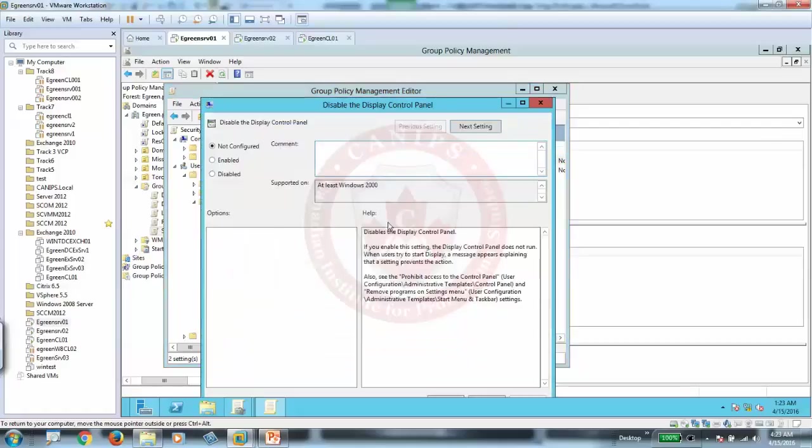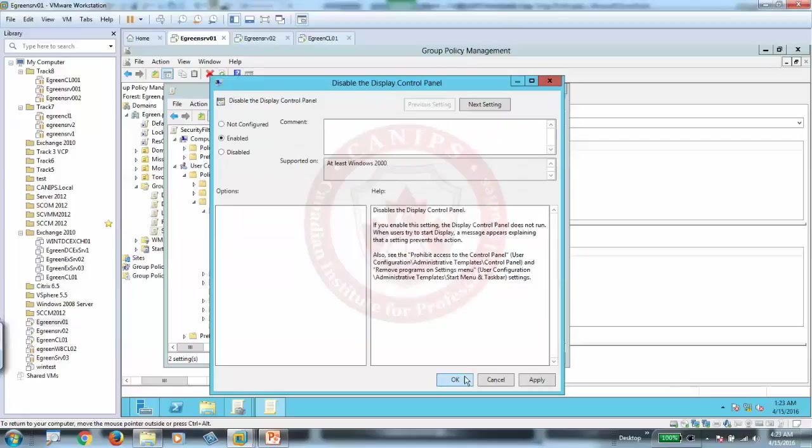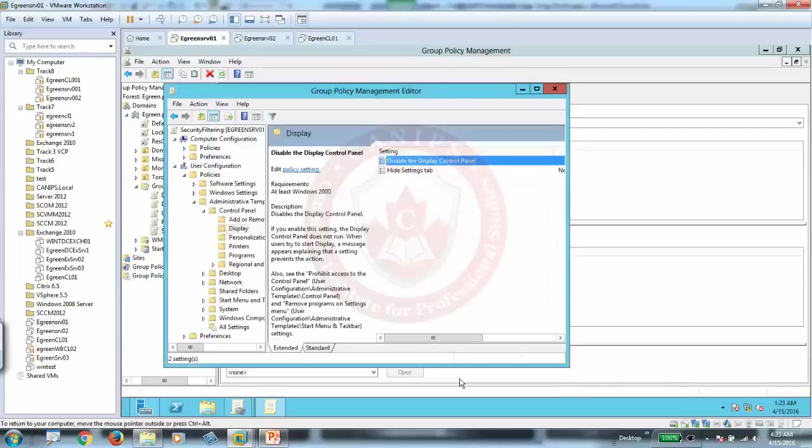Now if we go inside this, if you enable the policy, display control panel does not run, and when the user tries to start display, a message appears explaining this. So I'm going to say enable, and all we can do is click OK.